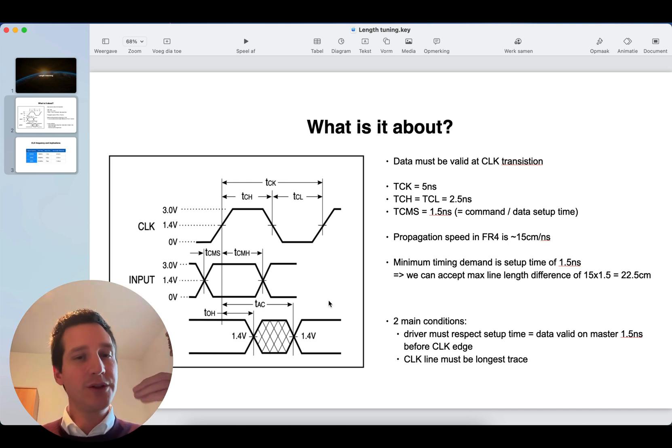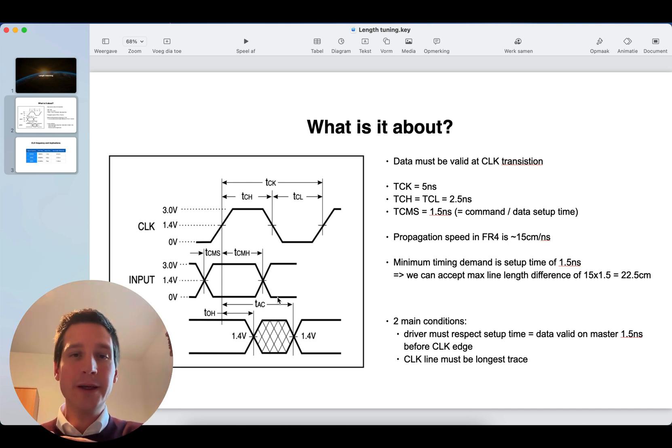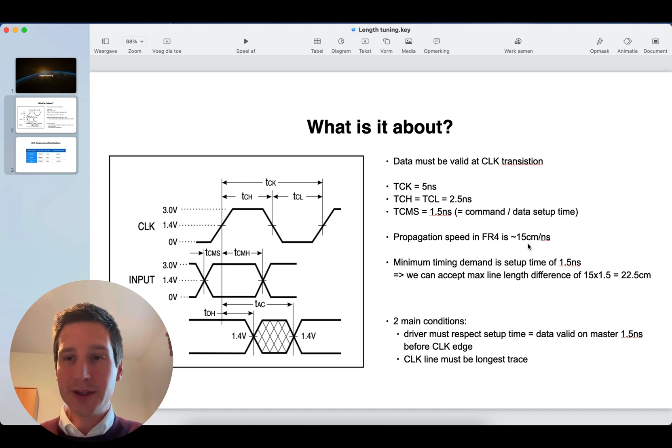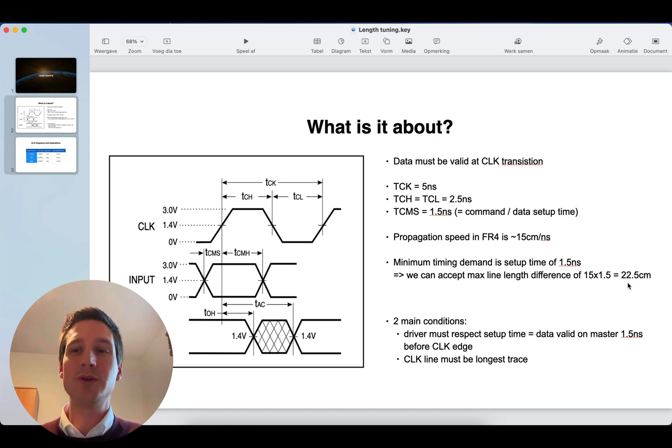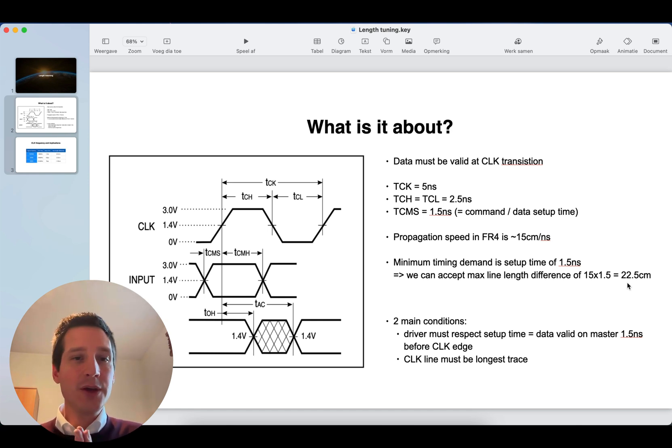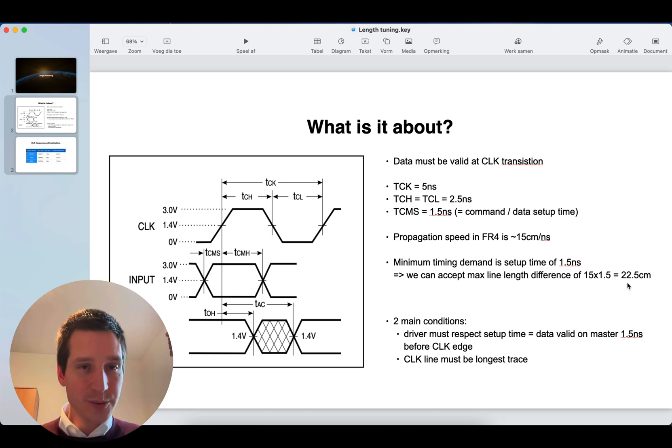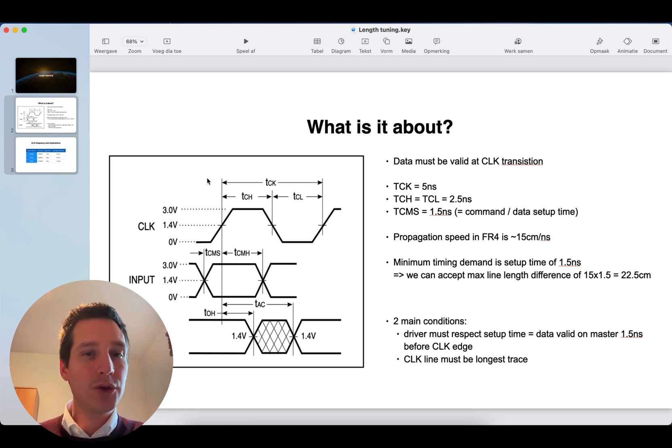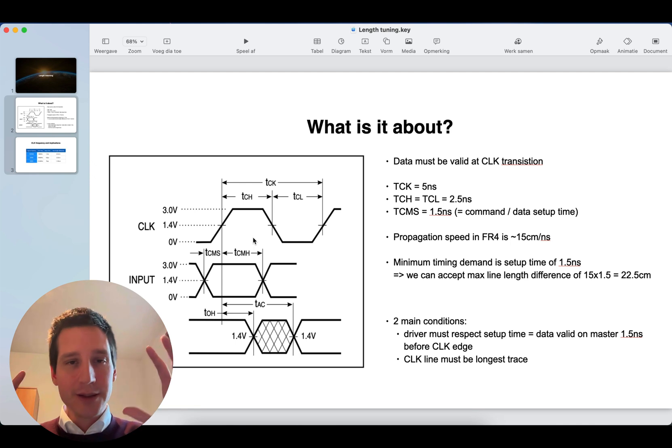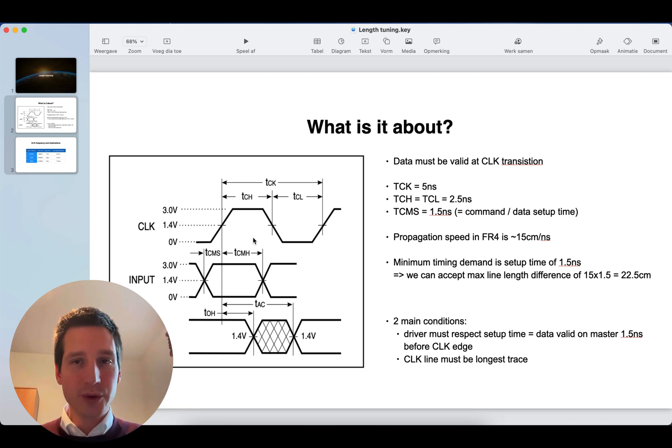So, that means your data has to travel over a line. The line has a certain length. 15 centimeters per nanosecond means that this 1.5 nanoseconds is 22.5 centimeters. So, means that length difference between different lines can be maximum 22.5 centimeters to still be in line with this spec. This is the main gist about length tuning and getting it right.